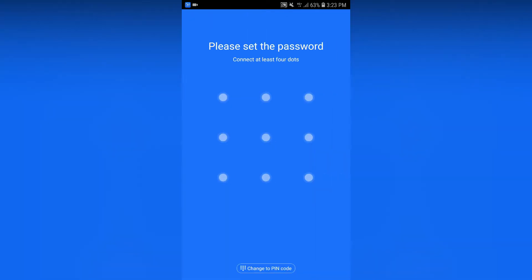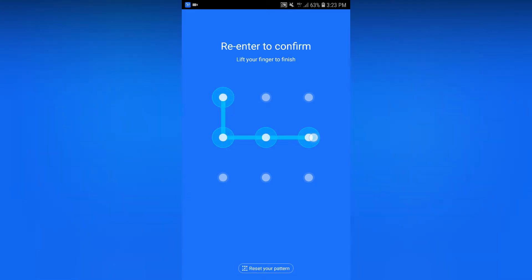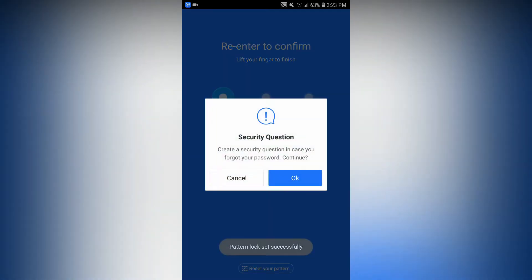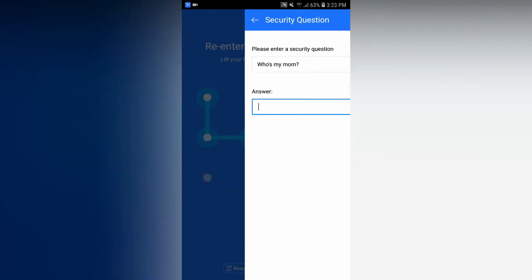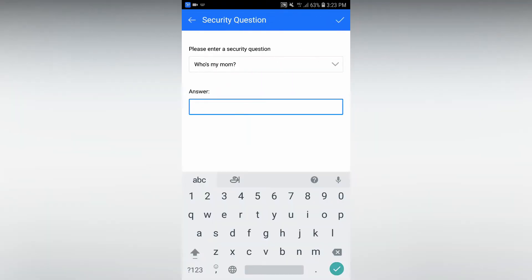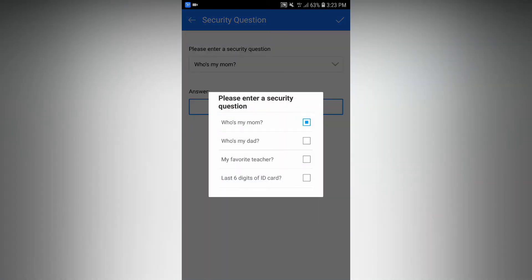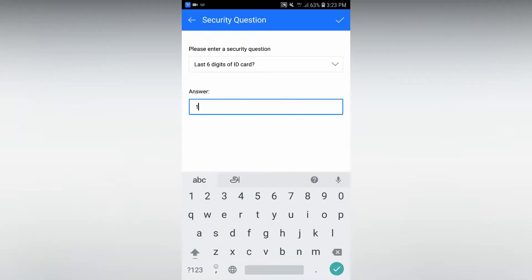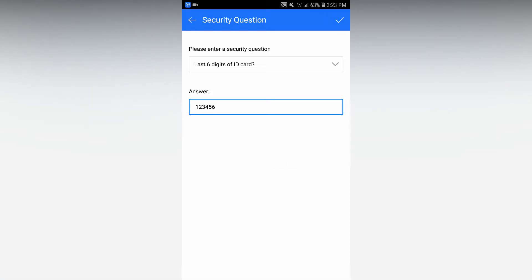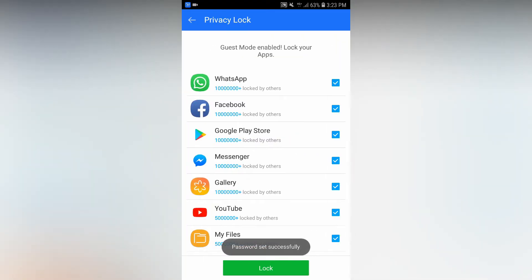Set the password here. Enter and select it. You can count: one, two, three, four, five, six. Select and confirm it.